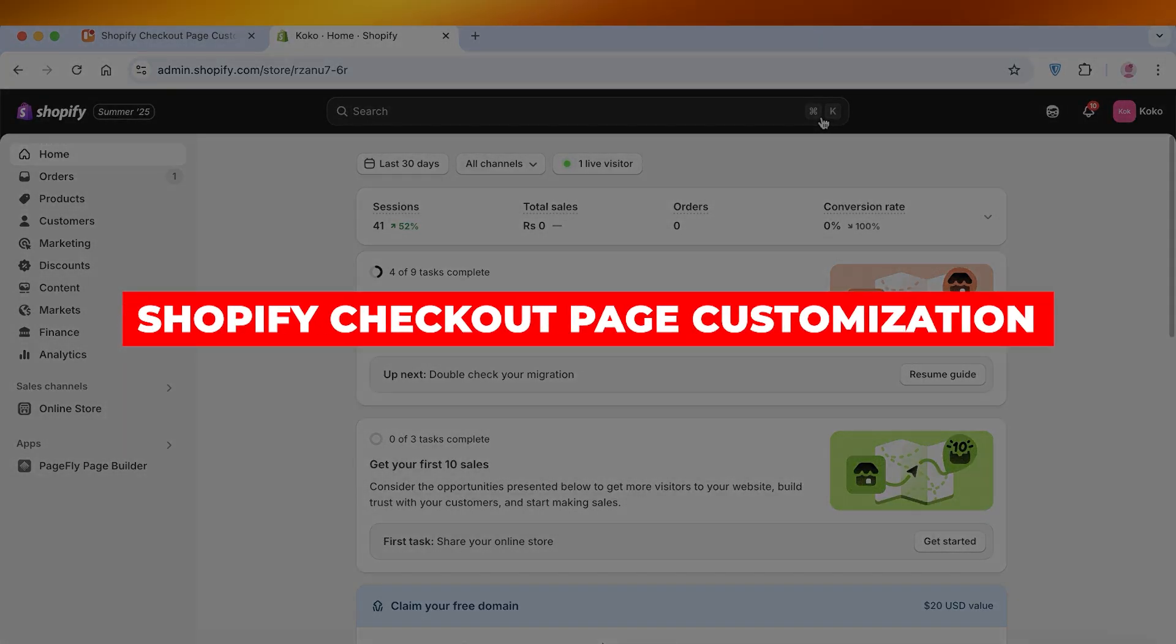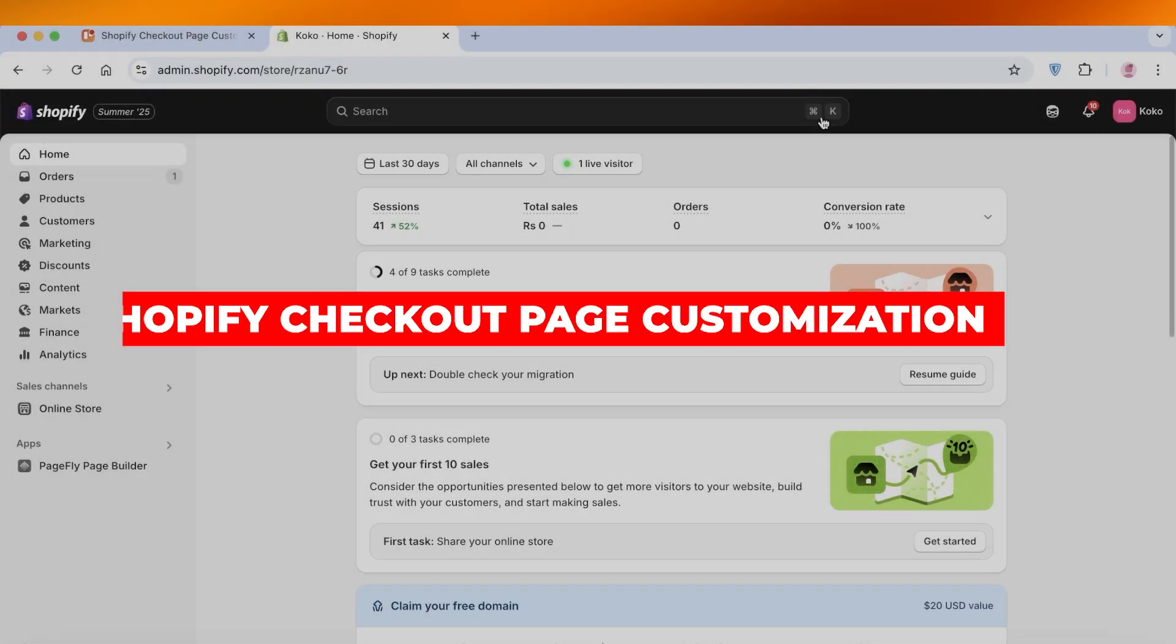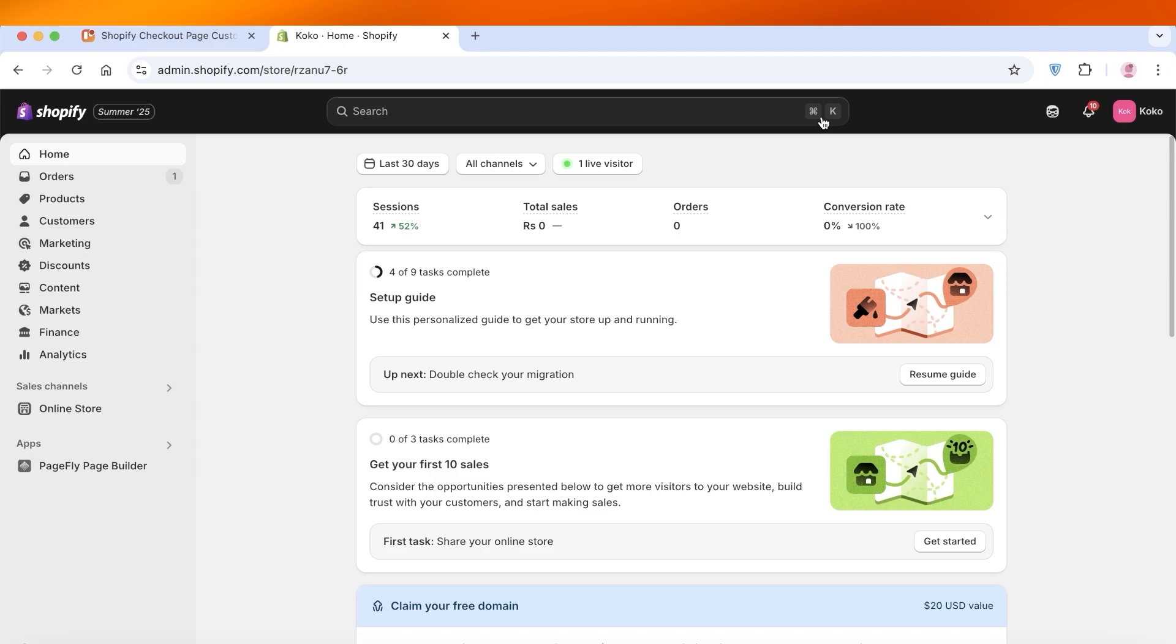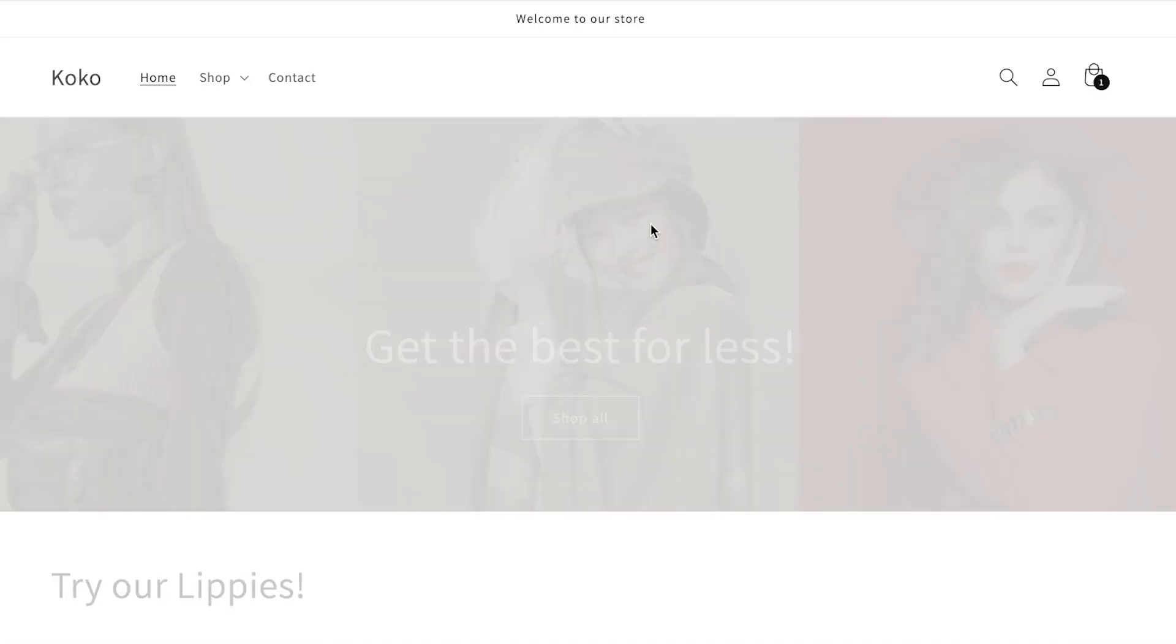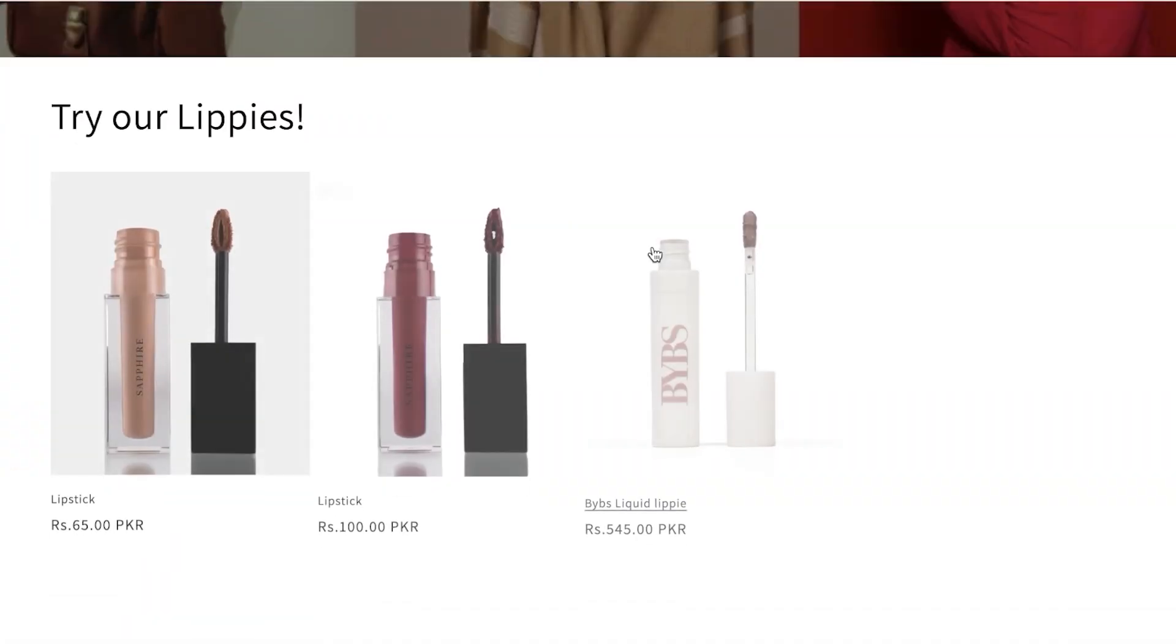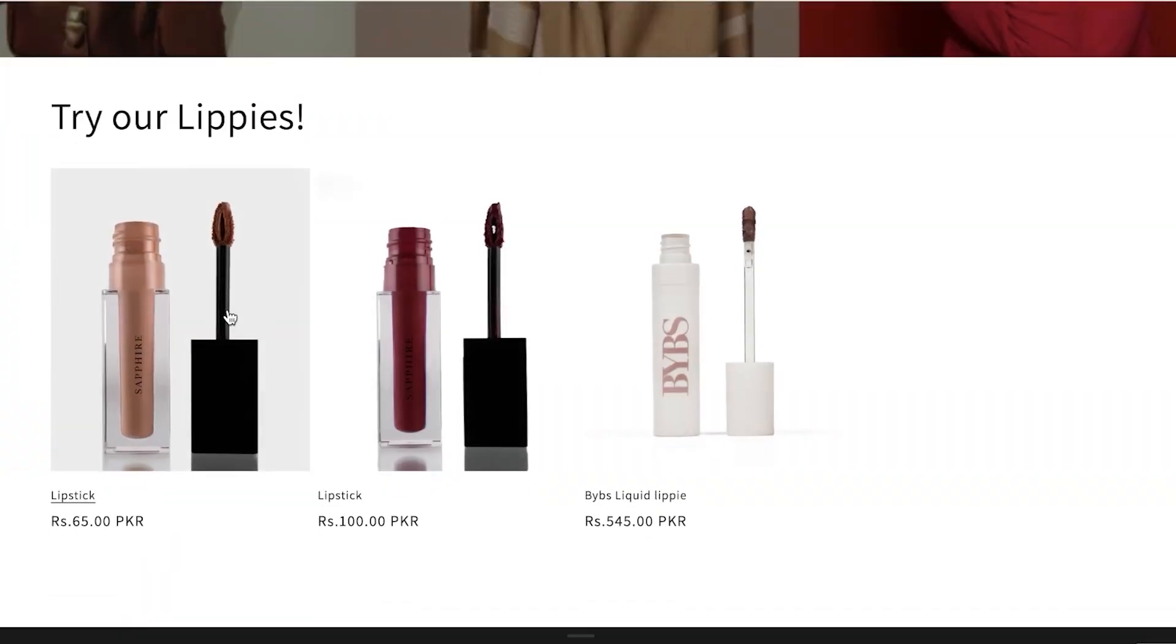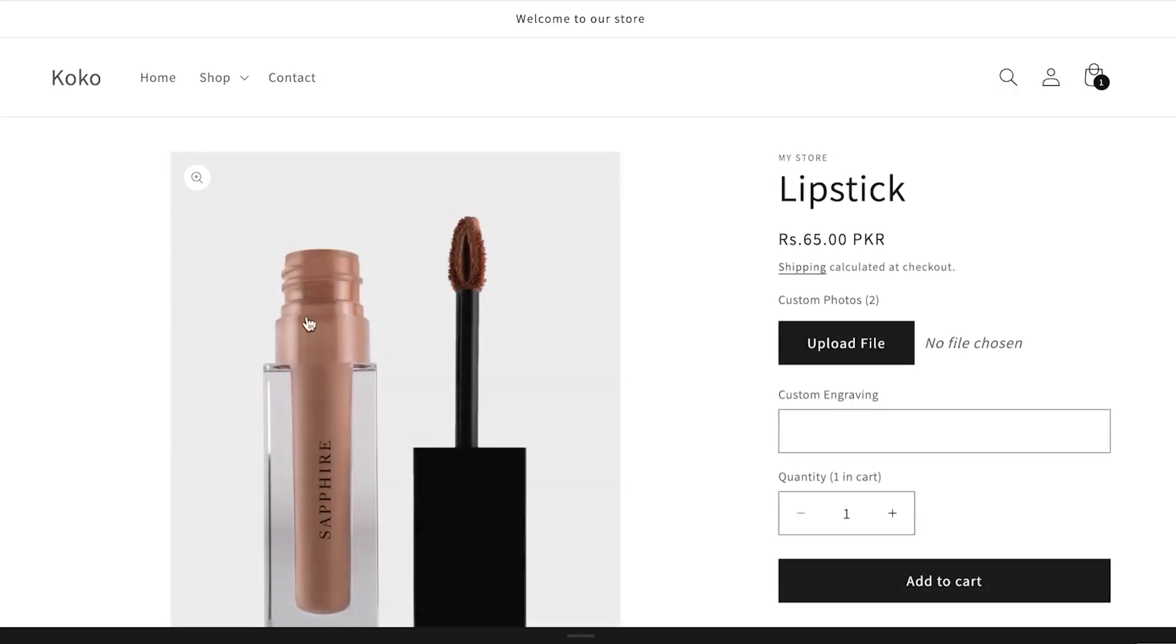Shopify checkout page customization. Hello everyone and welcome back. Now in today's video I'll be showing you guys how you can elevate your basic checkout page on Shopify. We all know how amazing Shopify is, but sometimes when we're building our checkout pages we can make them pretty boring.